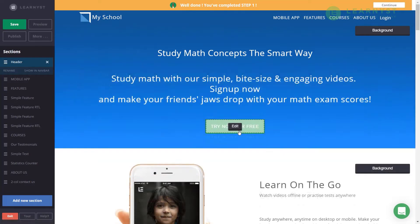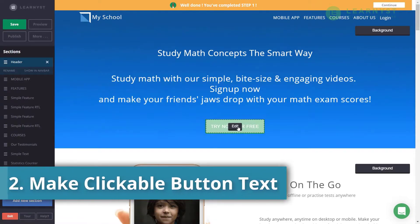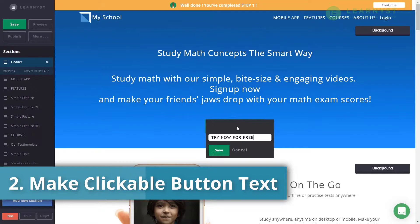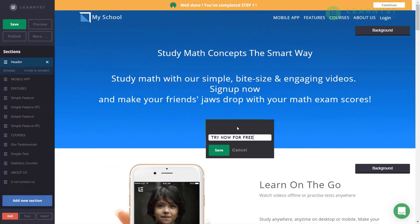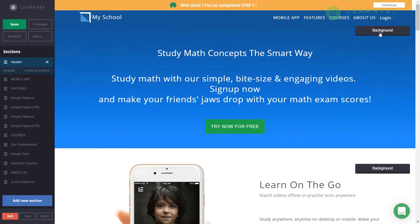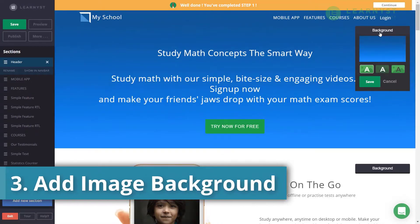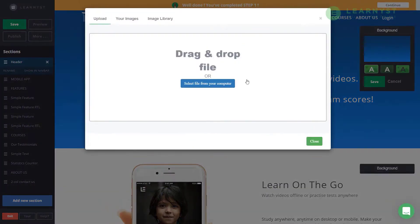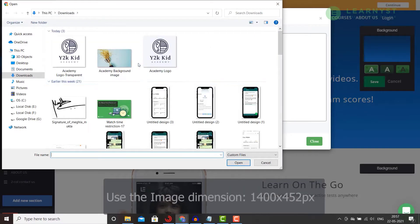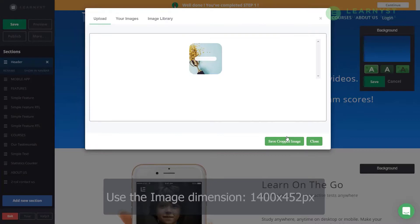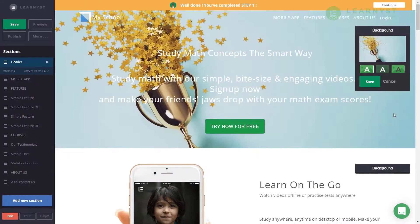Next, hover over the button and click on the Edit option. Here you can enter new text and click Save. To replace the background color or image of the header section, click on the Replace option, then click the Select File from Computer button and choose an image.